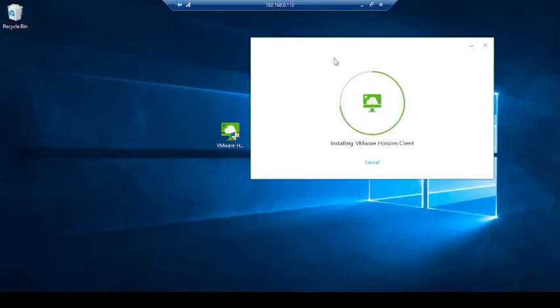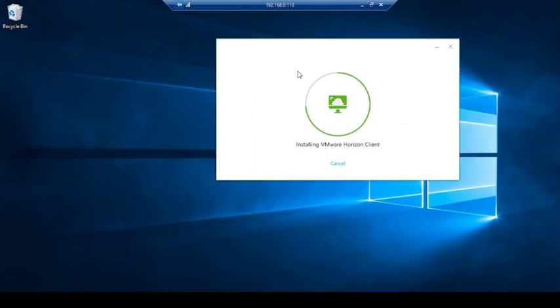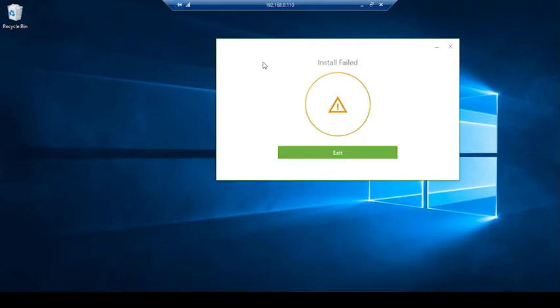You can see install VMware Horizon client is in progress state and it creates the desktop icon but due to not having permission the setup got failed with install failed error.